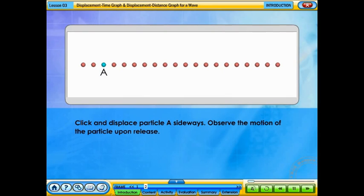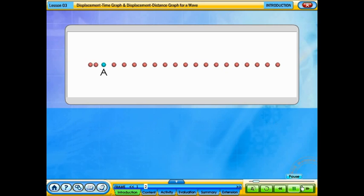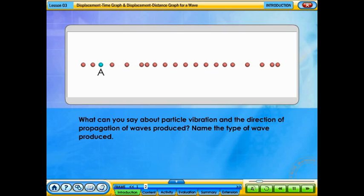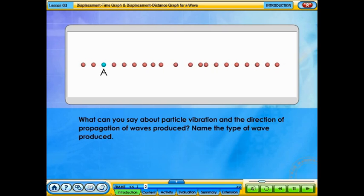Click and displace particle A sideways. Observe the motion of the particle upon release. What can you say about particle vibration and the direction of propagation of waves produced? Name the type of wave produced.